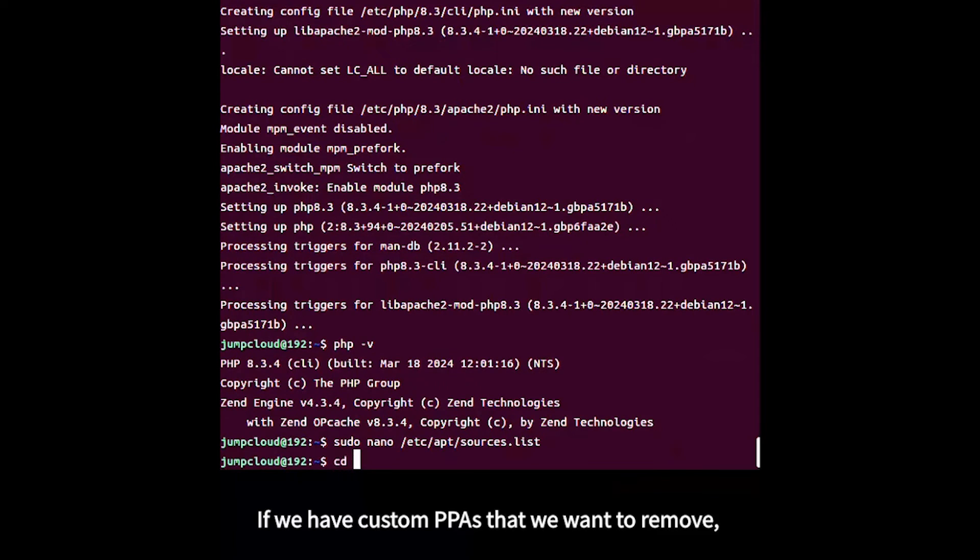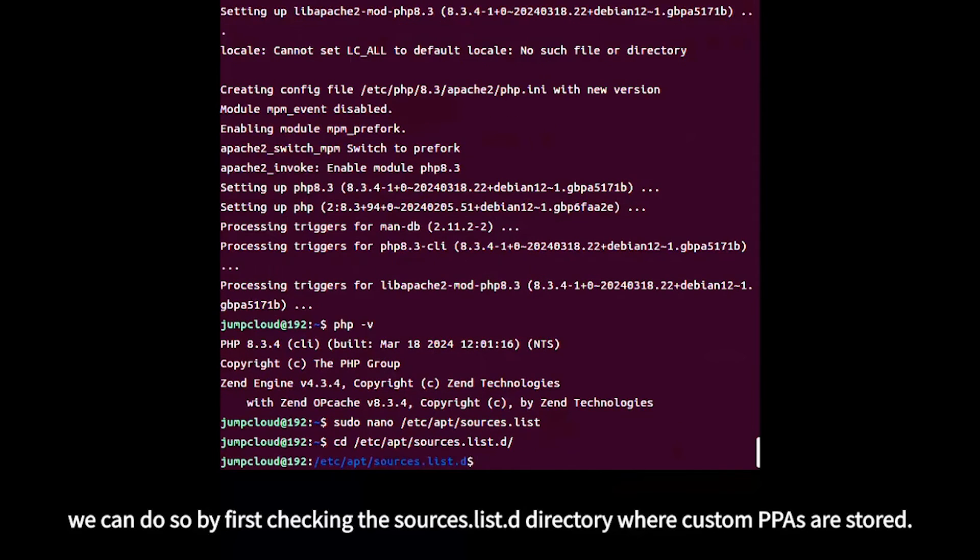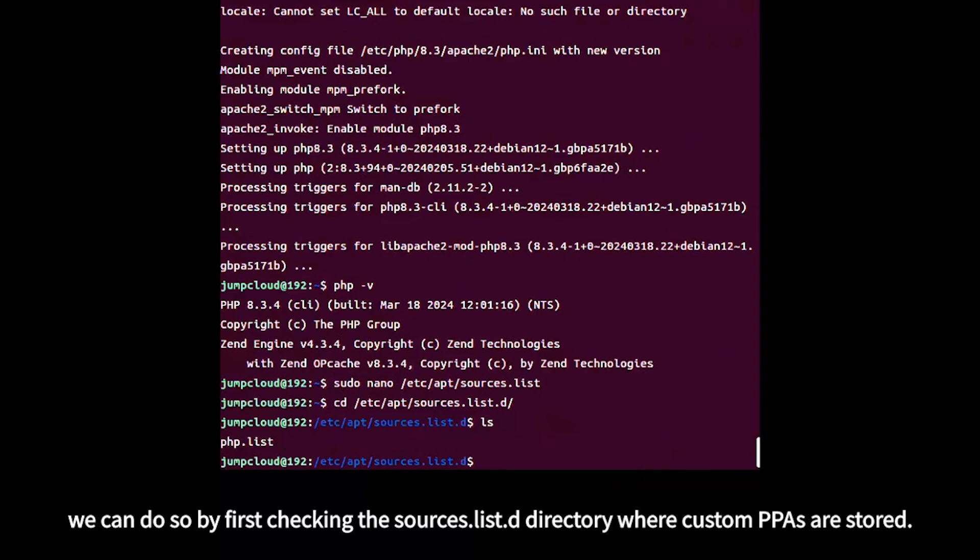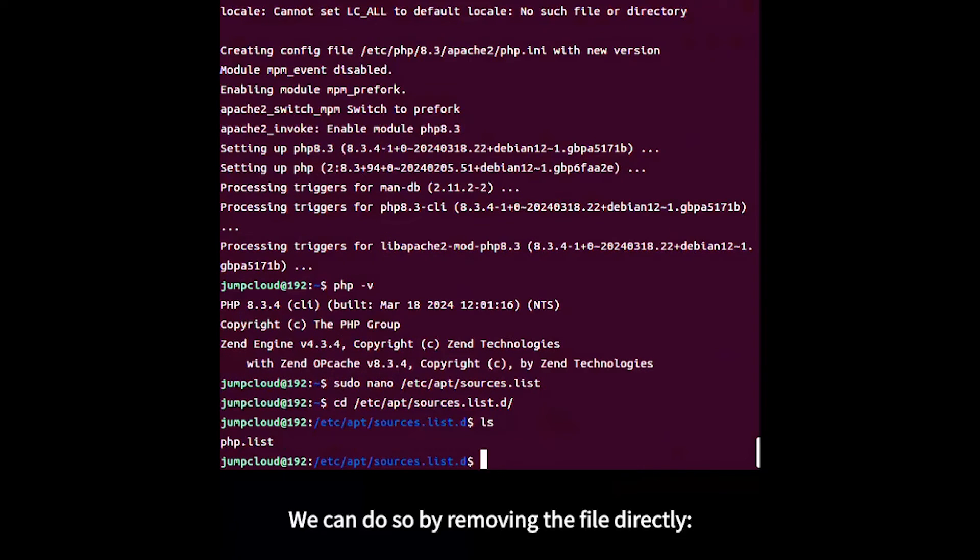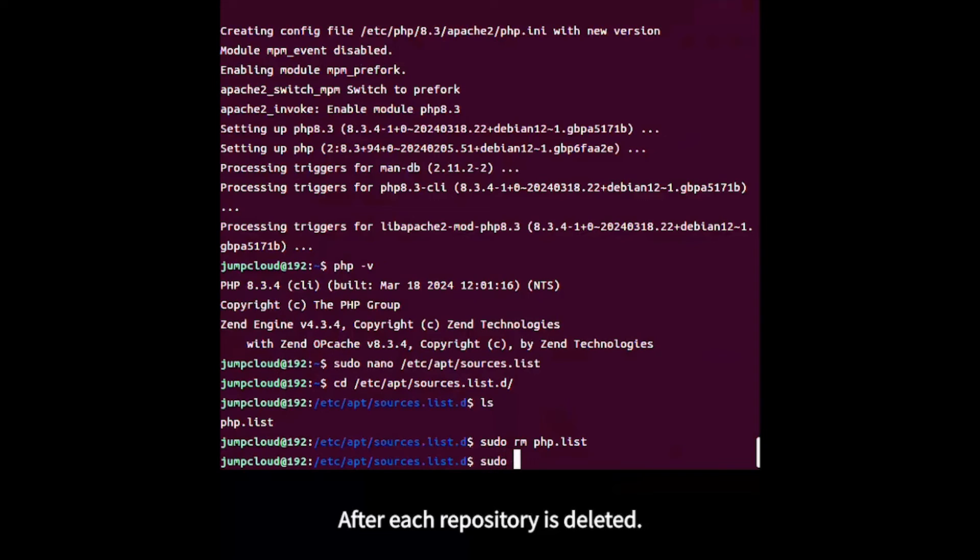If you have custom PPAs to remove, first check the sources list directory where custom PPAs are stored. Remove each repository by deleting the file directly.